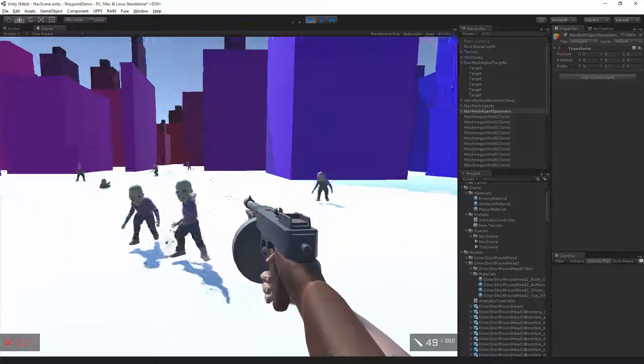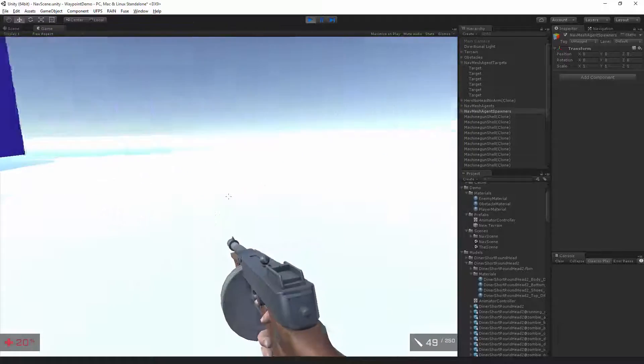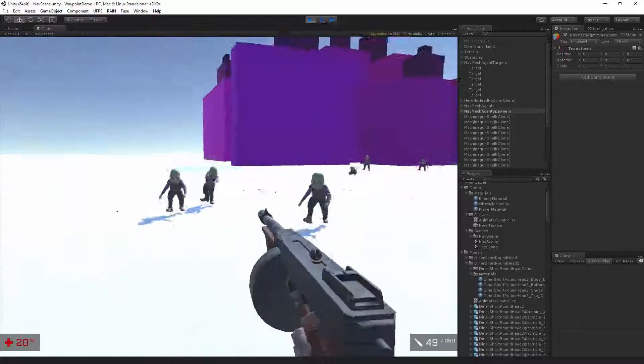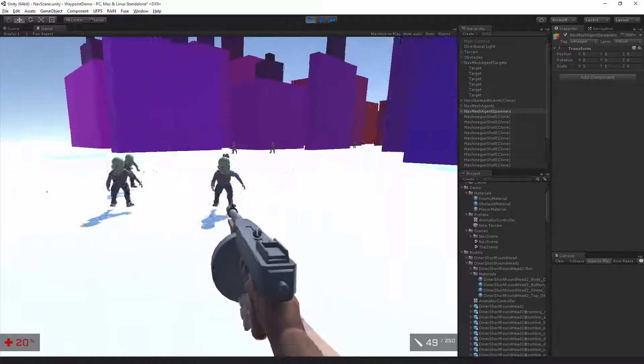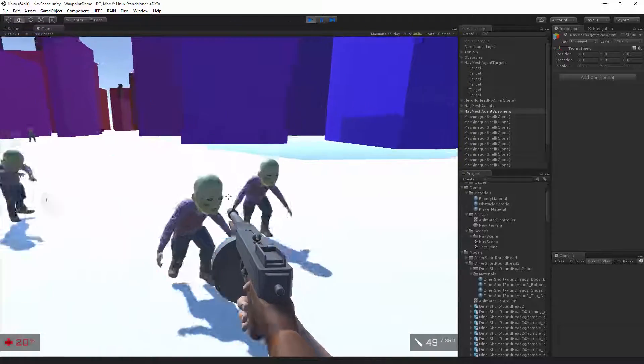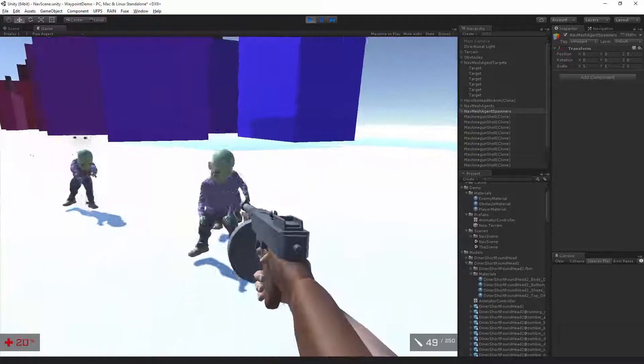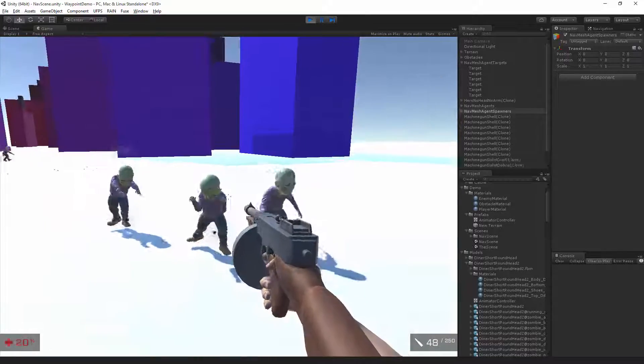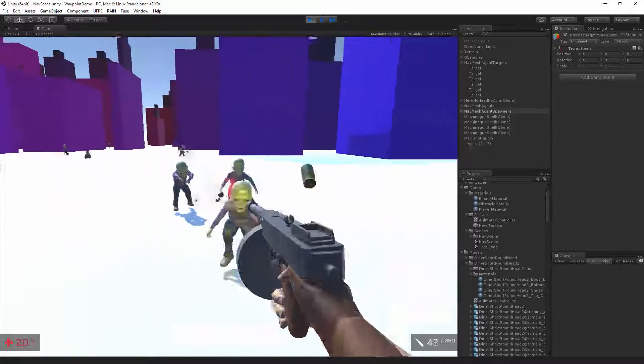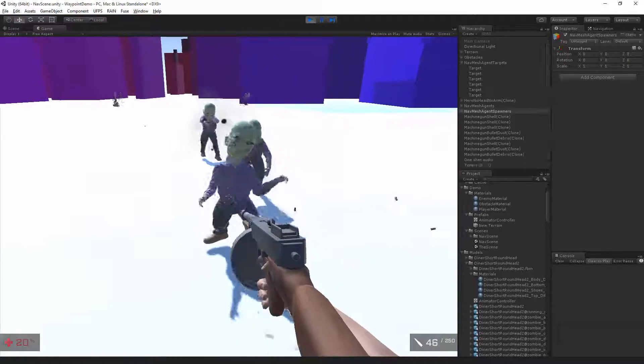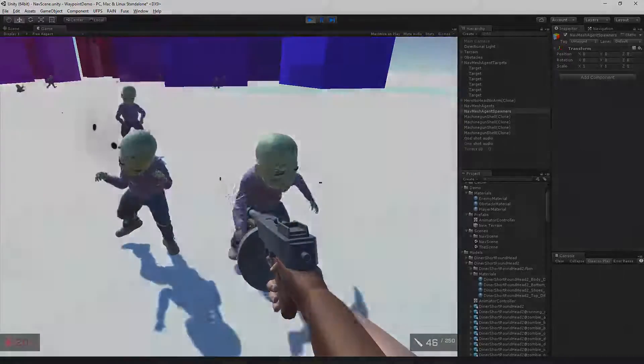Alright. So you've seen how to create a character in Fuse, bring it into Unity, and integrate it into Ultimate FPS. Well, thanks for watching.